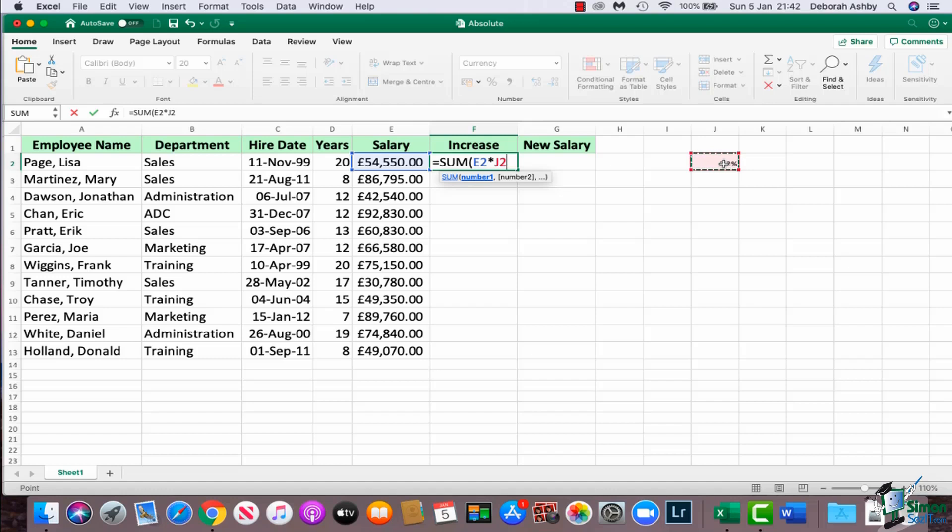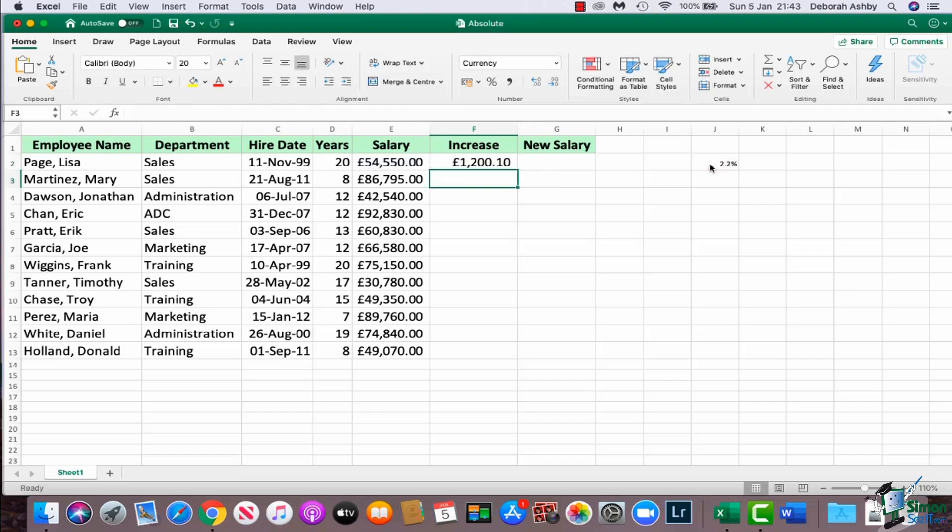And to lock a cell you add dollar signs in front of the row and the column. So you could go in manually and add those dollar signs, or you can press the F4 key on your keyboard to automatically put those in. Now again on a Mac you might have to hold down the function button and press F4 for that to work. So now you can see I have dollar J dollar two, and that essentially locks that formula or locks that cell in place.